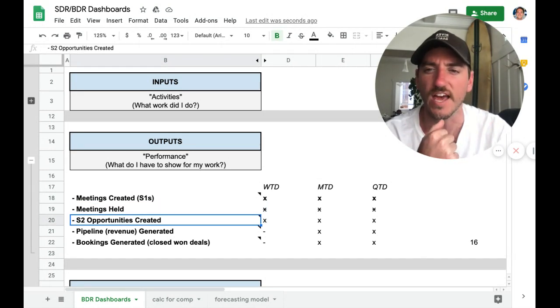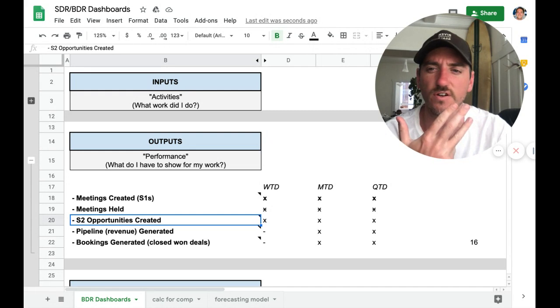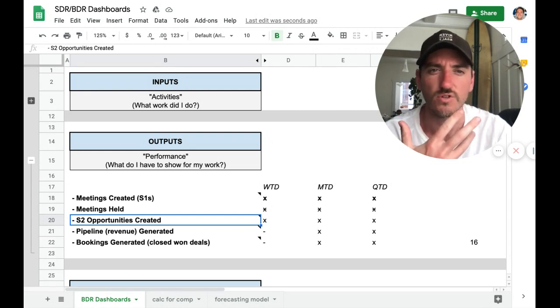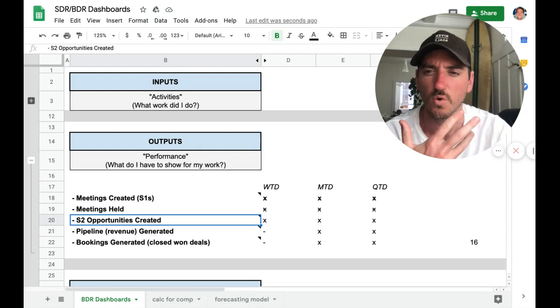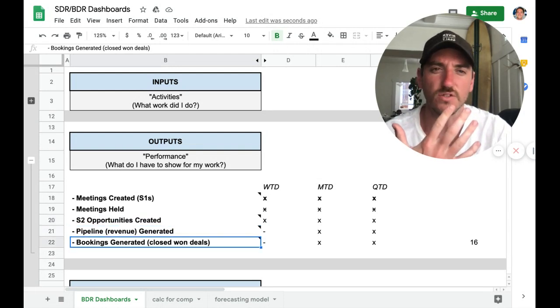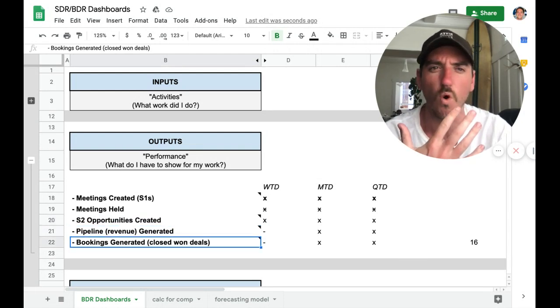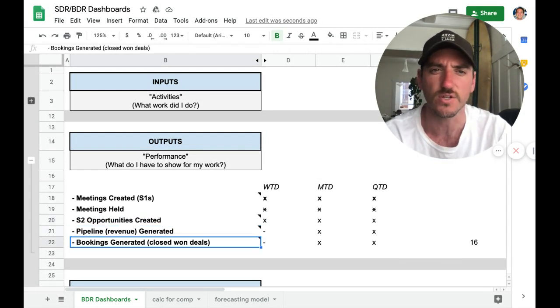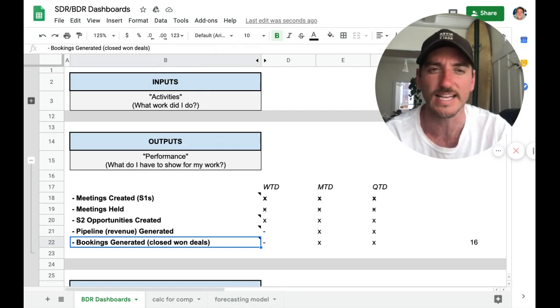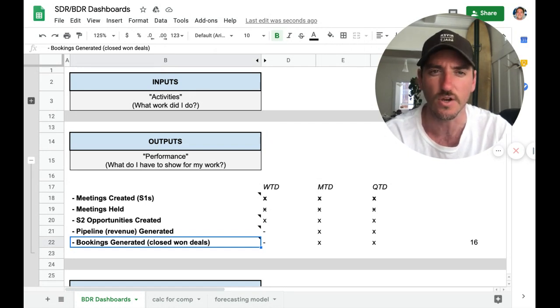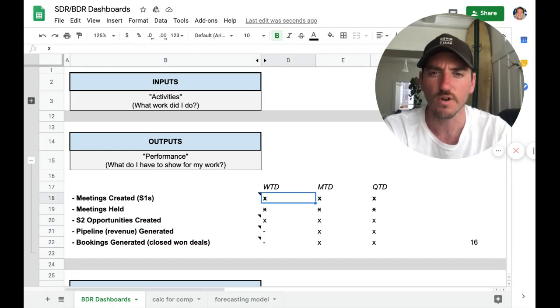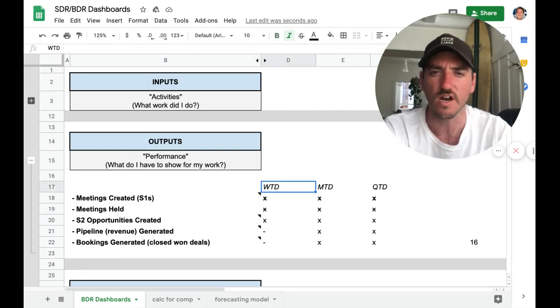Beyond that, further down the funnel, we want to look at revenue generated. So maybe you generated $5 million in pipeline this quarter. And then how many bookings were actually won? So I've generated $500,000 in revenue as an SDR this quarter.